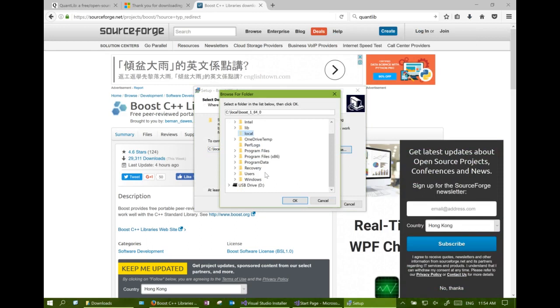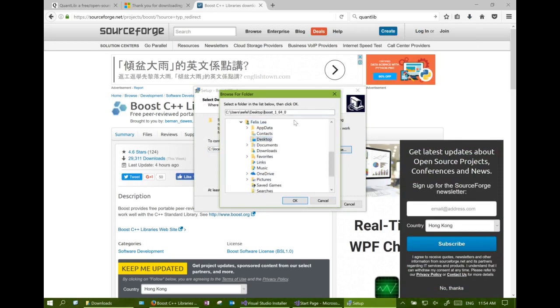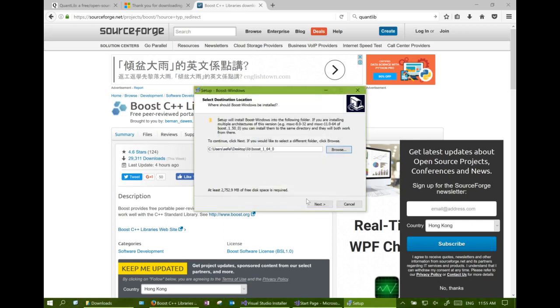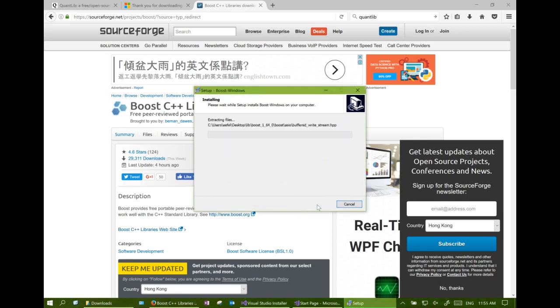We may create a library folder somewhere, for example on the desktop. Now we can install the Boost library into our library folder.